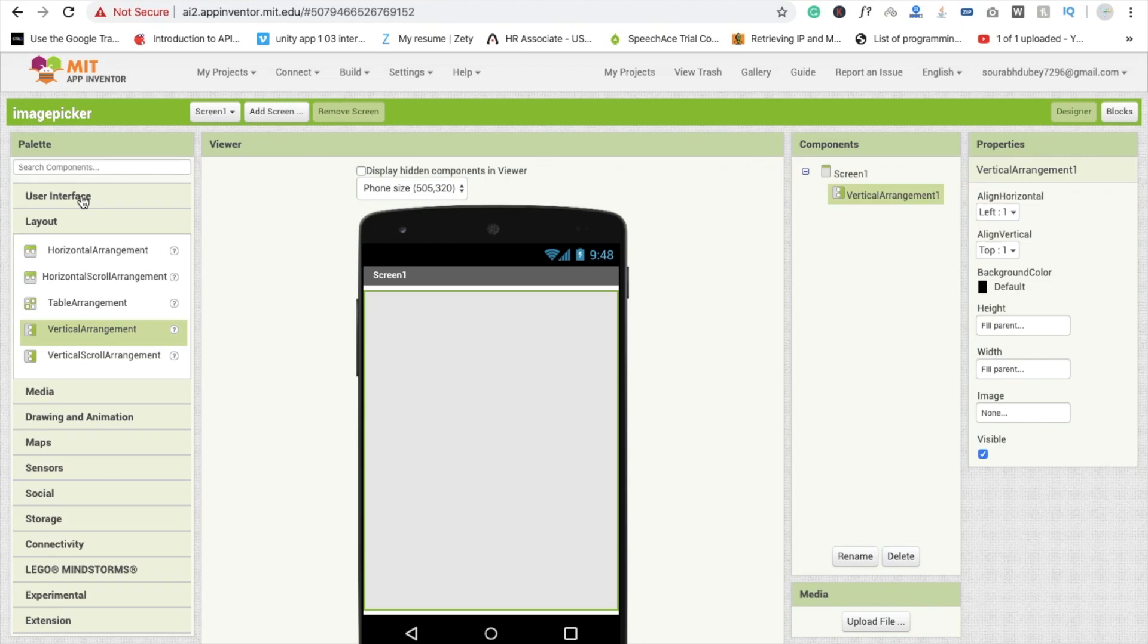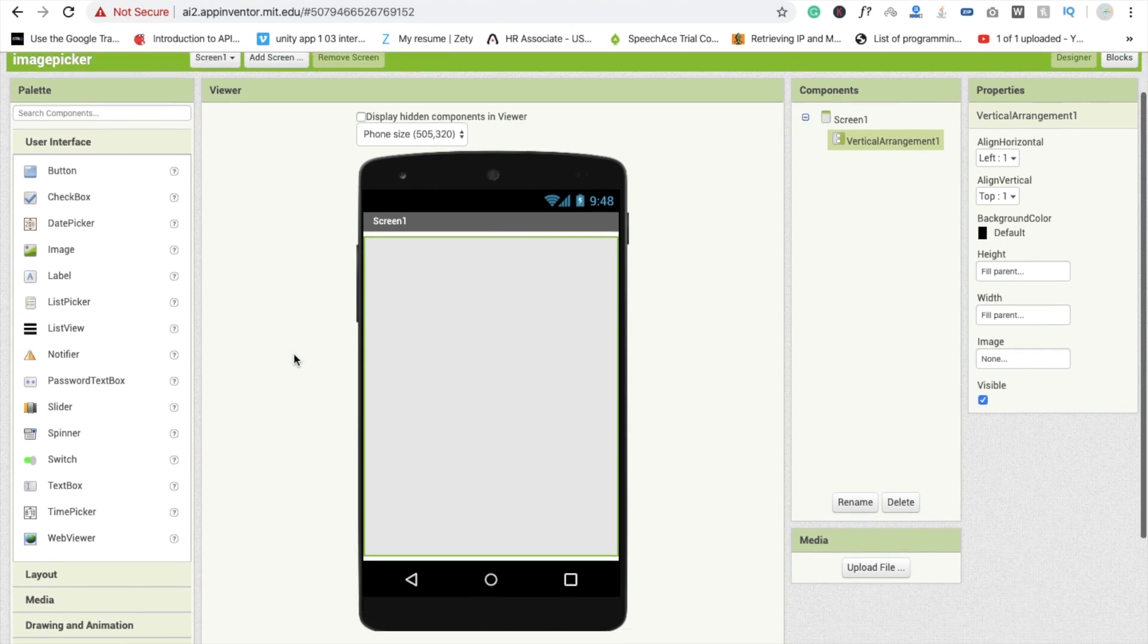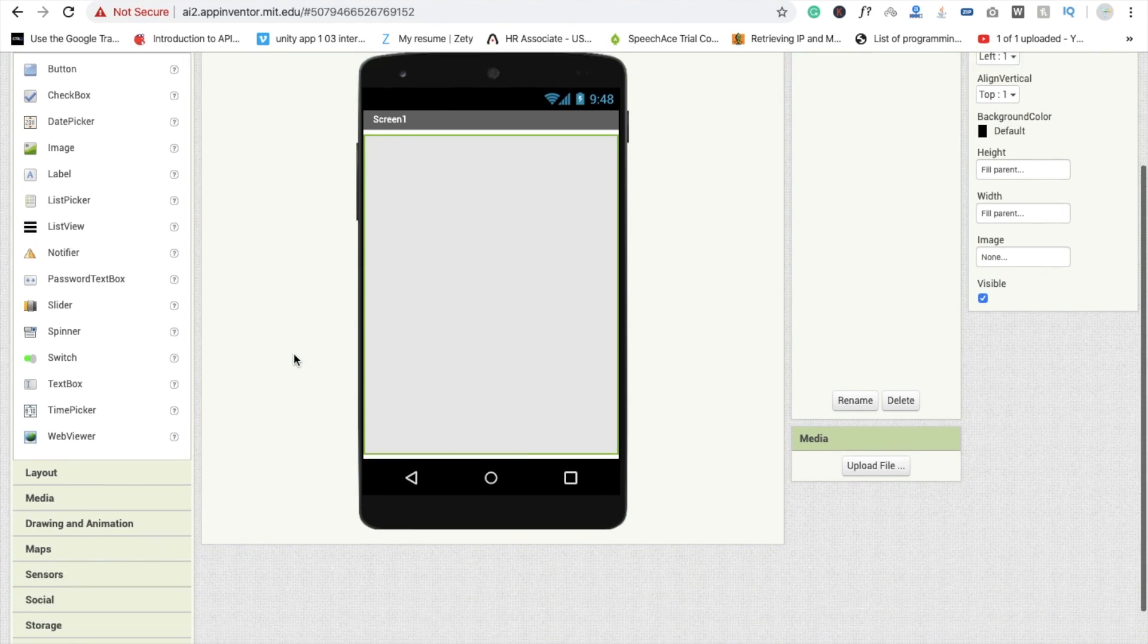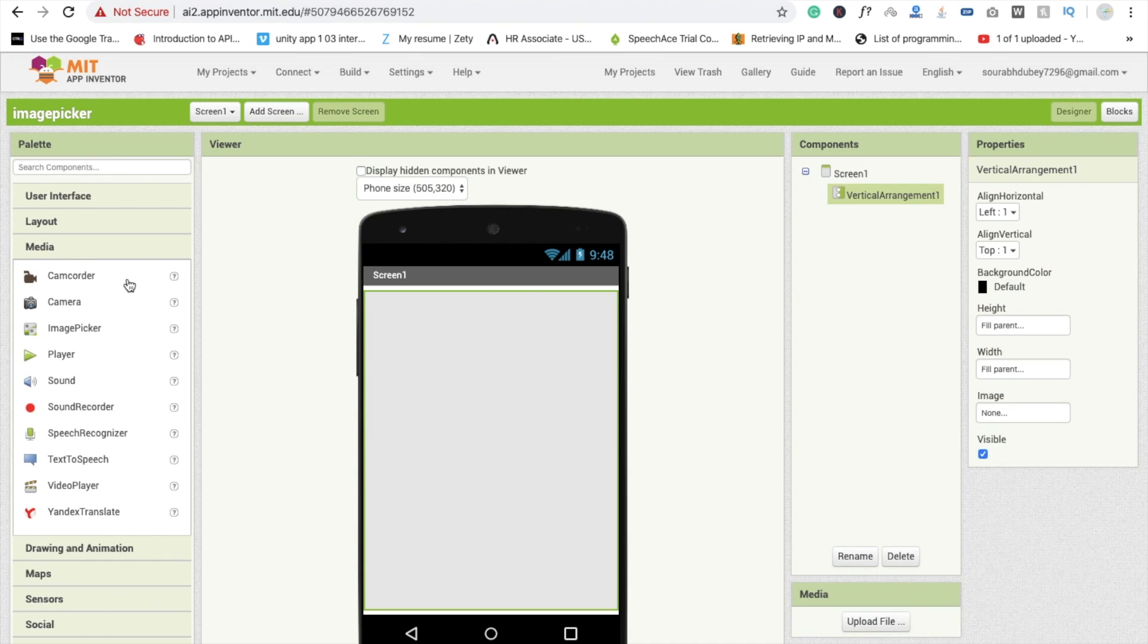Now we are going to use here one image picker. So in the media section you will find the image picker. So you need to drag and drop this component like this.